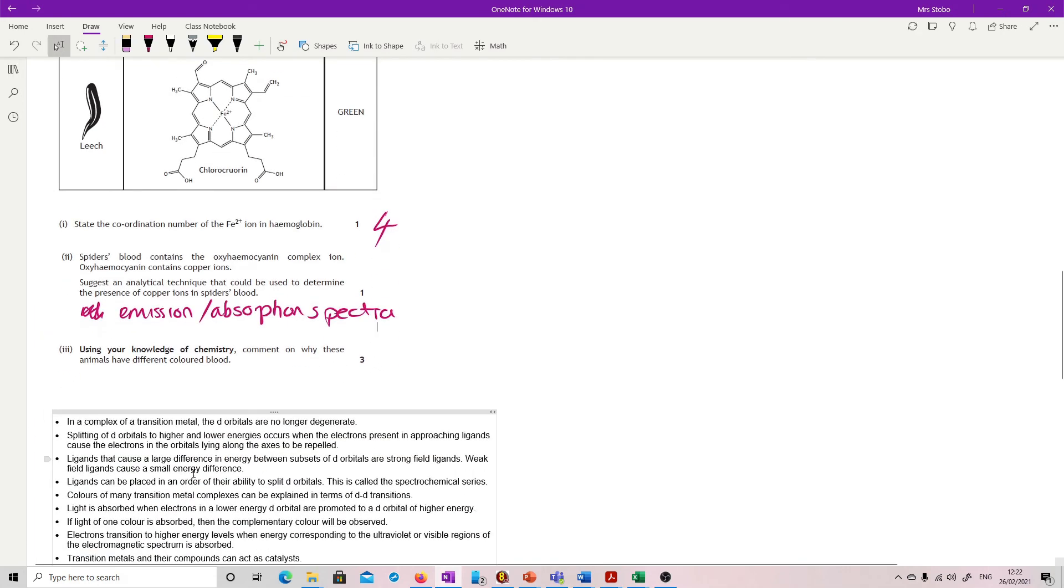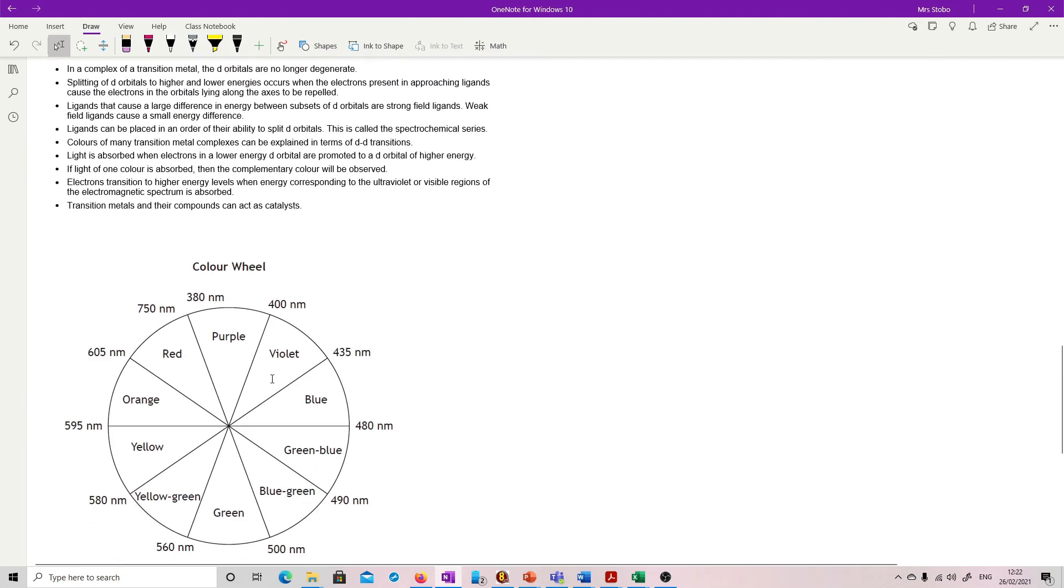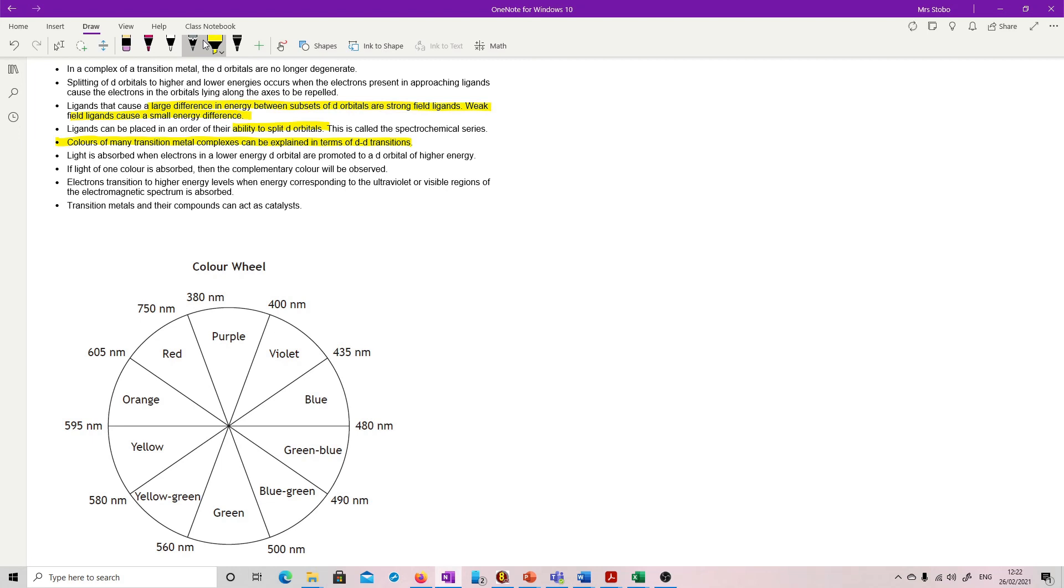Use your knowledge of chemistry to comment on why these animals have different colored blood. If we're talking about different colors of blood, colors of many transition metals can be explained in terms of D-to-D transitions. So you're going to have to talk about D-to-D transitions, and that would be talking about the ability to split the D-orbitals. And then you can talk about a large difference and a small difference. Light is absorbed when it's promoted to a higher energy level or higher d-orbital. And then if one light of color is absorbed, then the complementary would be observed. And then pulled the color wheel because this is what you then want to talk about. If I absorb in the red, I'm going to see in the blue-green.